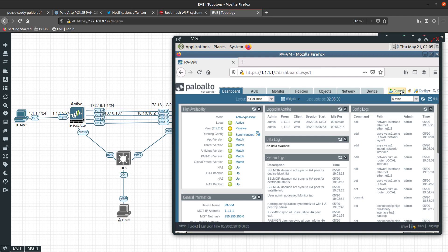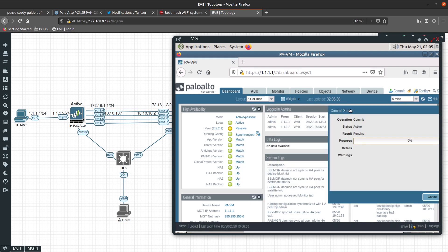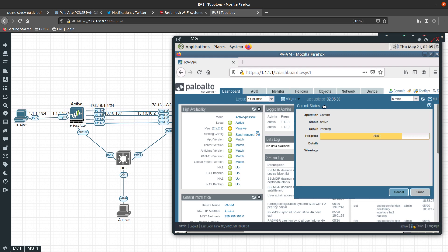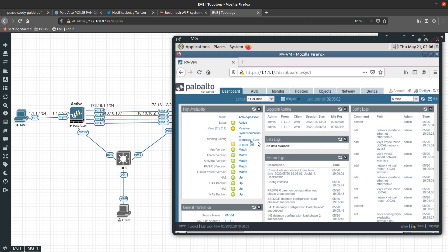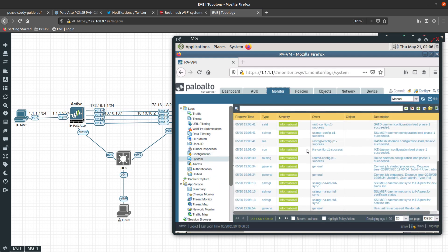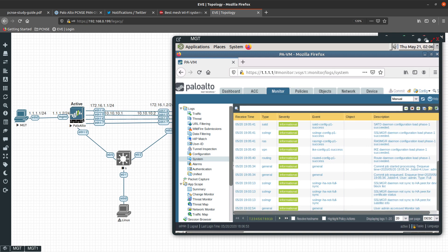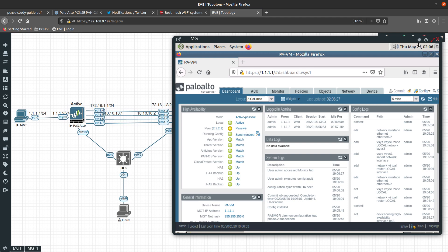We commit the changes on the active firewall. After committing, the dashboard will likely show it is not yet synchronized, so we press the Synchronize button to push the configuration to the passive firewall. You can see synchronization is in progress in the system logs.